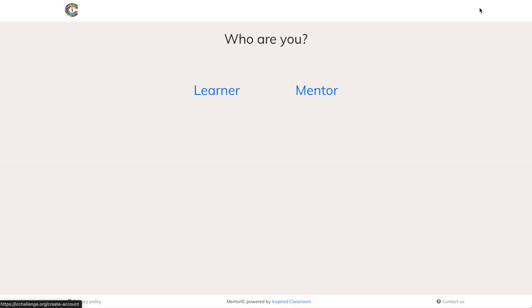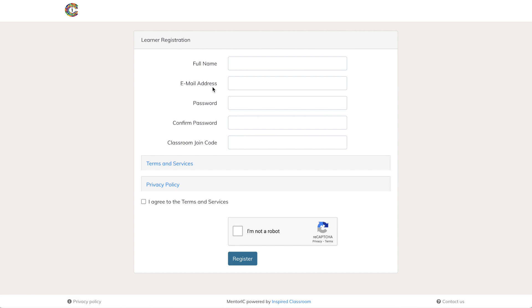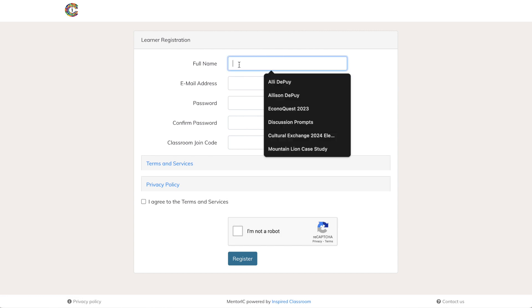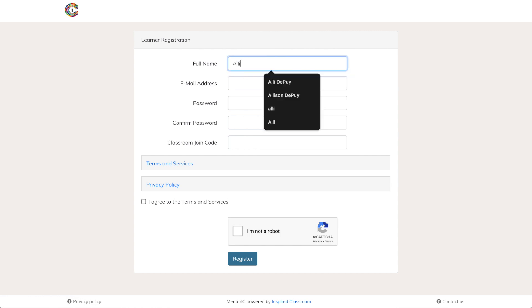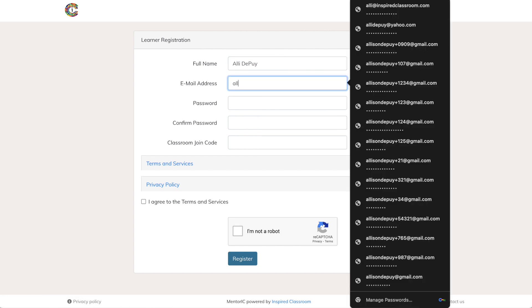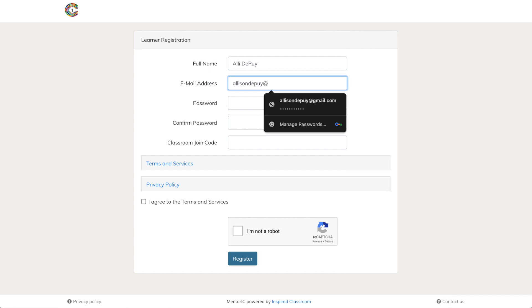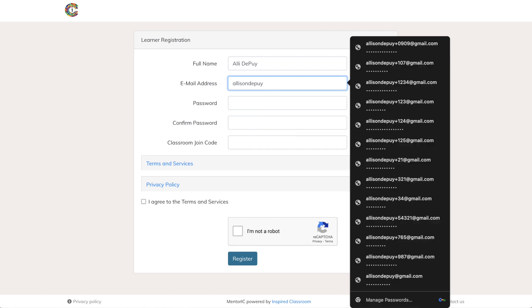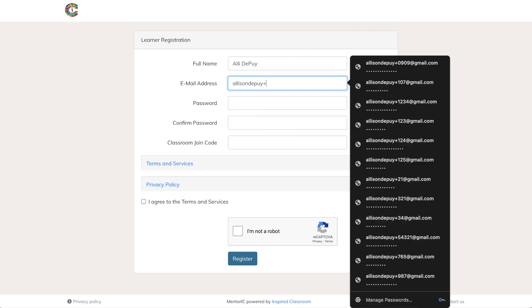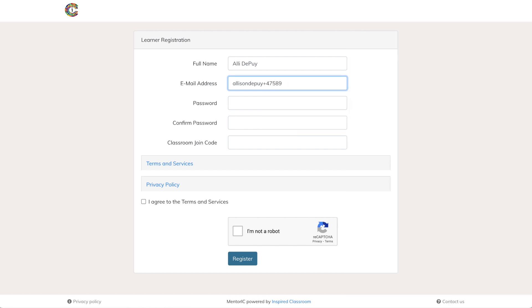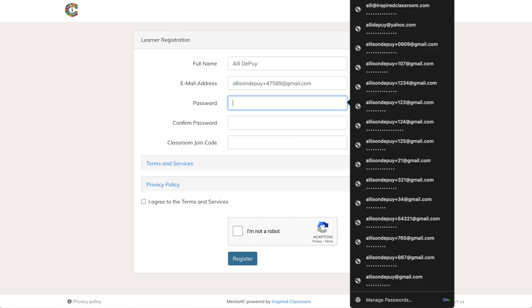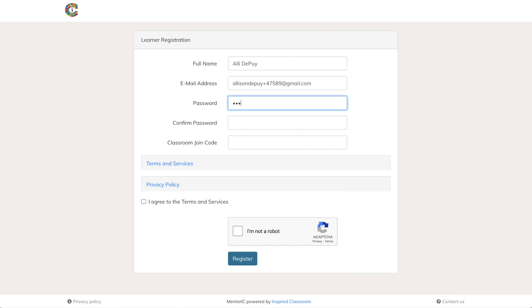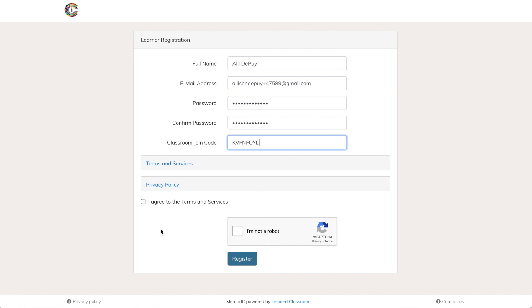Click log in. They are learners, not mentors. So if they click that, they can enter their name, their email address, and password. Again, I like to have them enter the same password so it's easy to remember when they forget it. And then they'll put that join code in the box that says classroom join code.